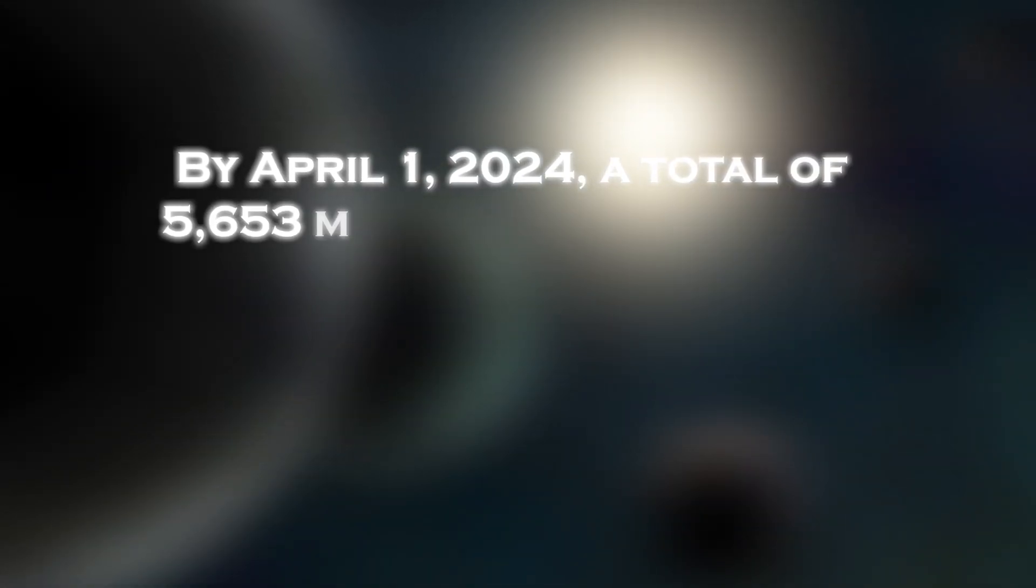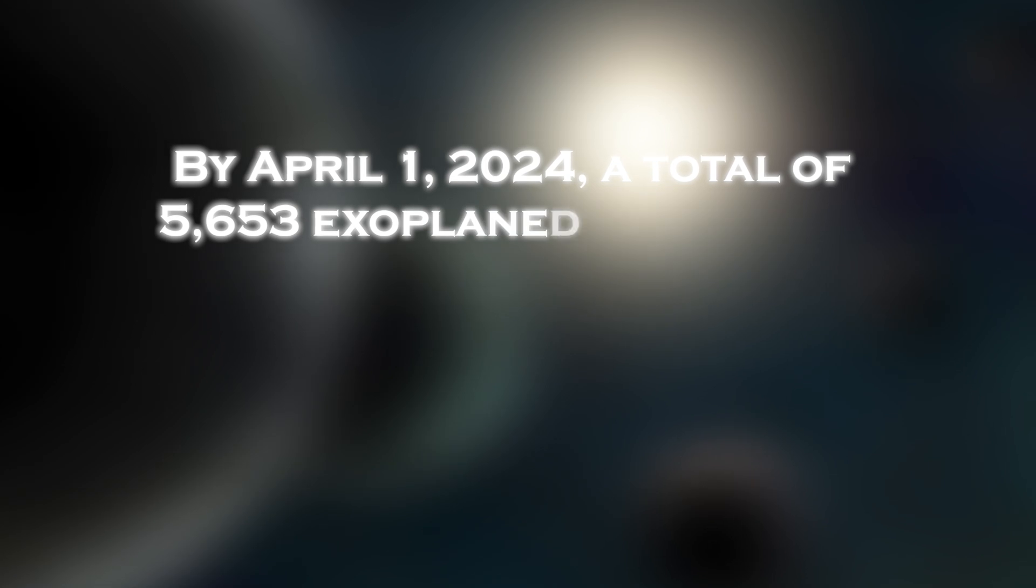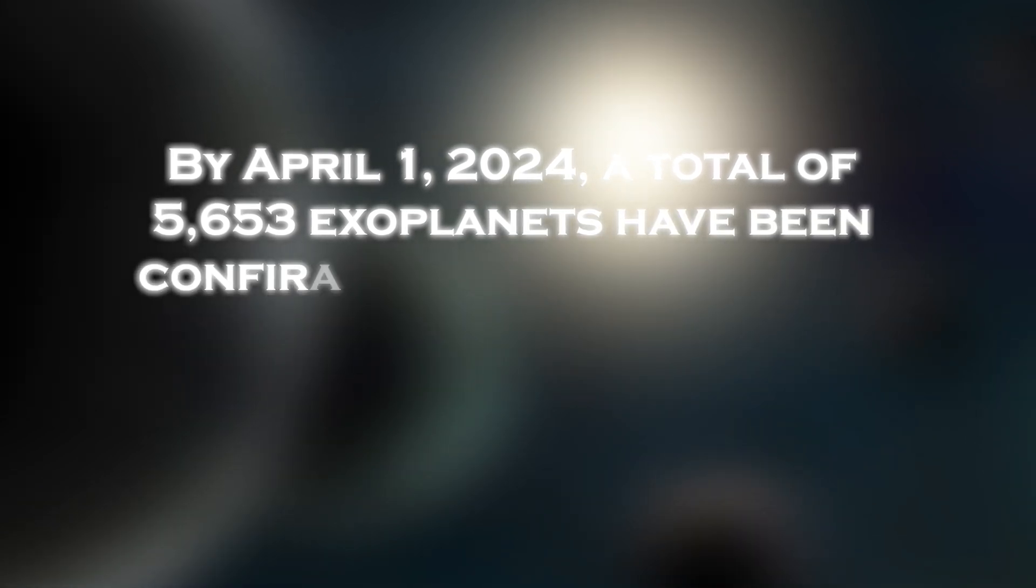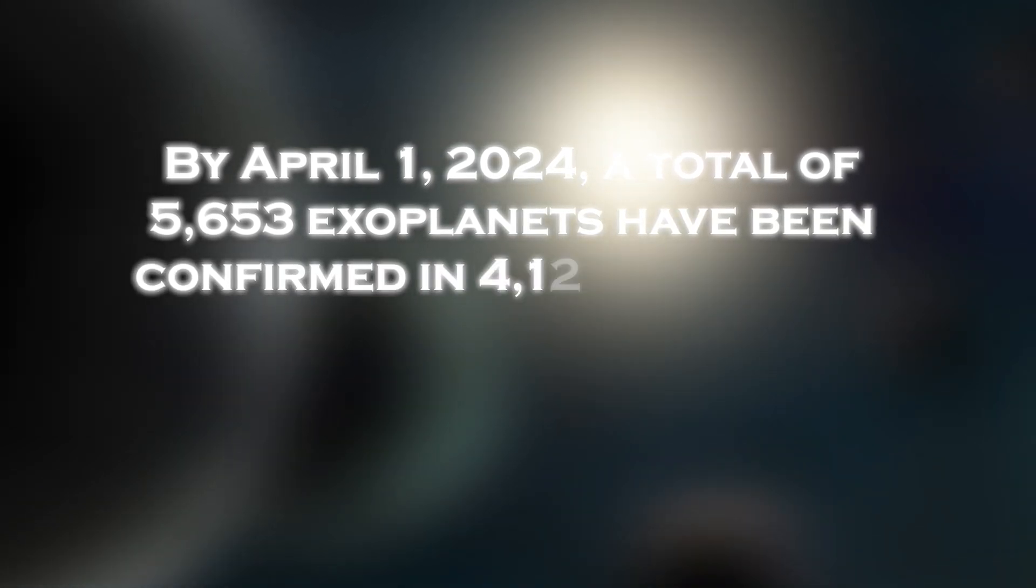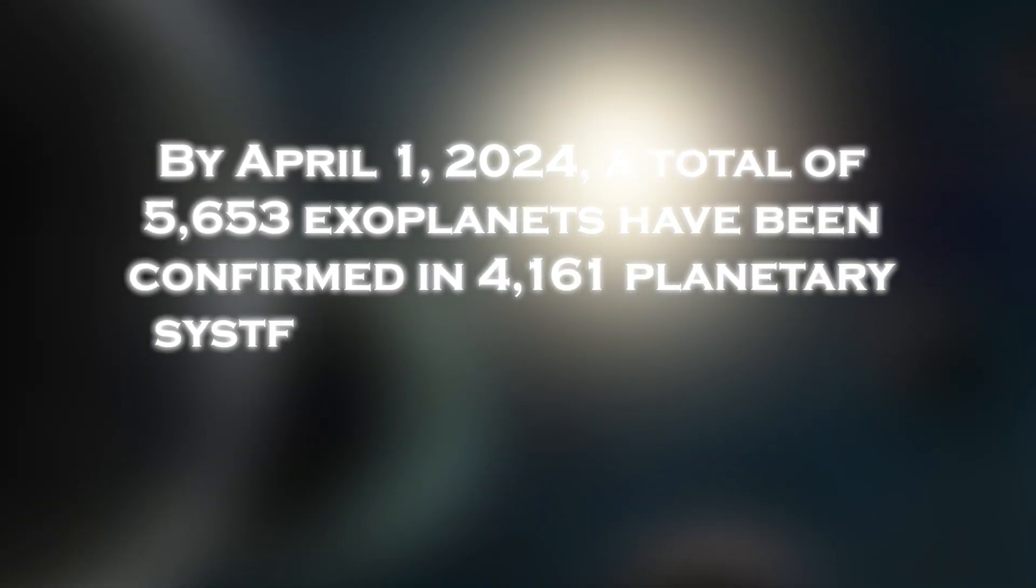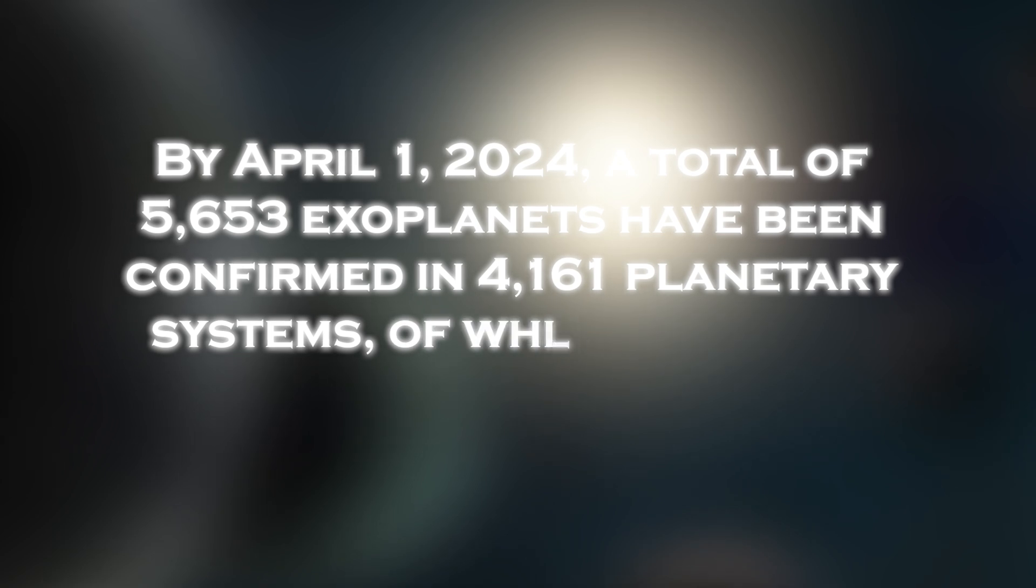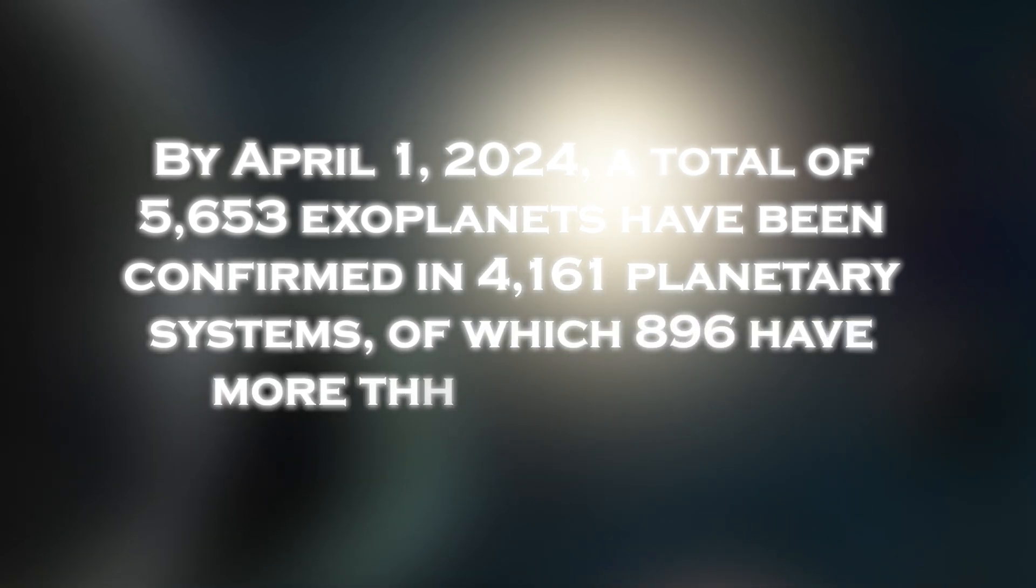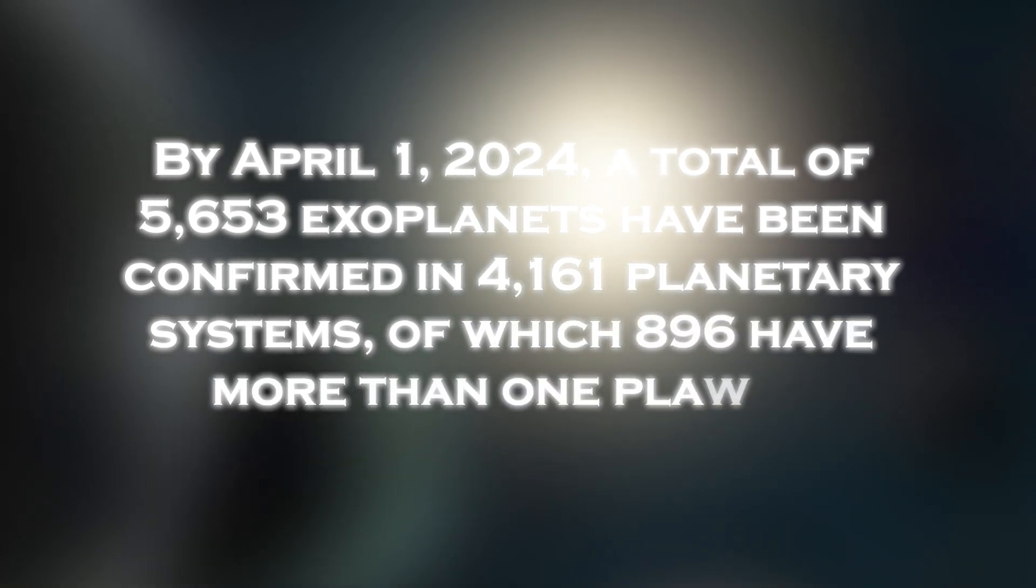By April 1, 2024, a total of 5,653 exoplanets have been confirmed in 4,161 planetary systems, of which 196 have more than one planet.